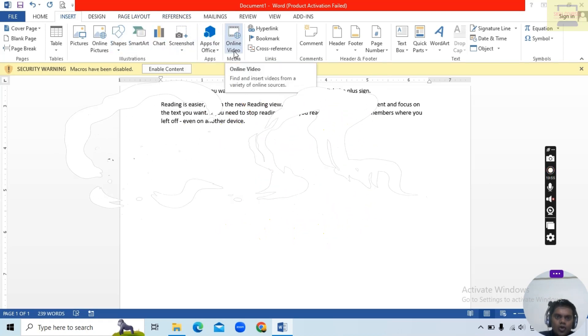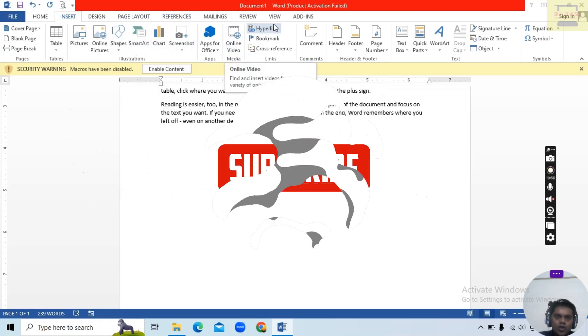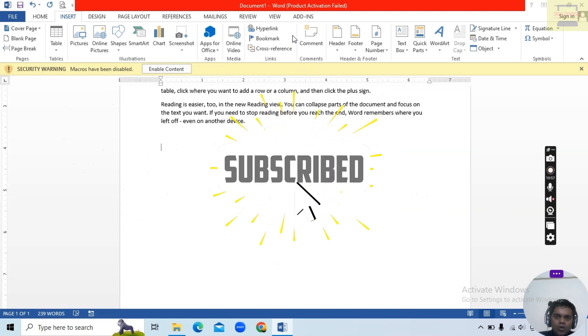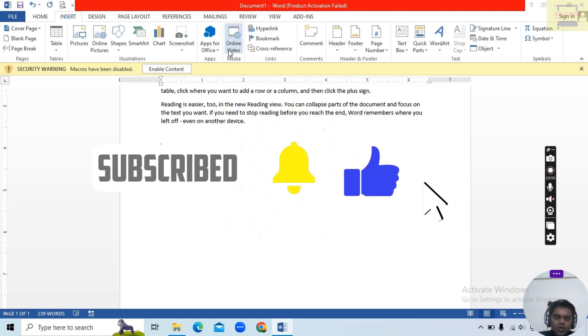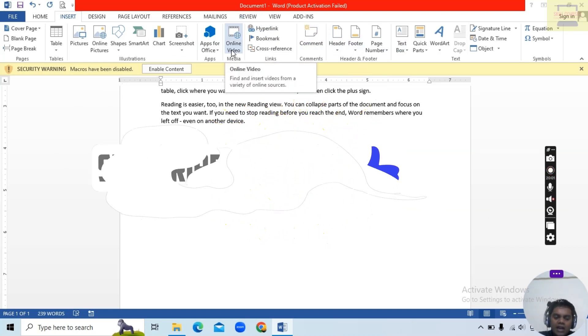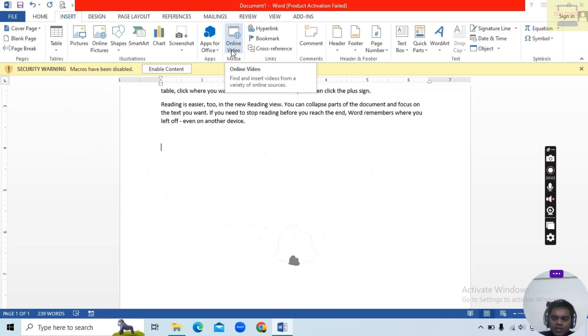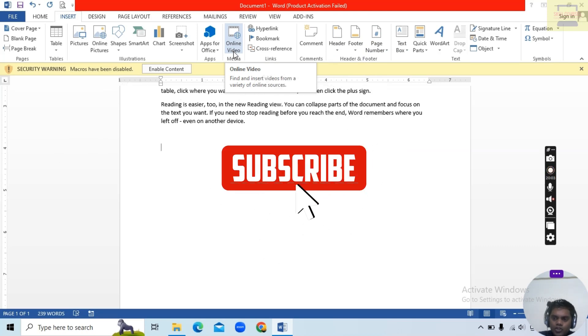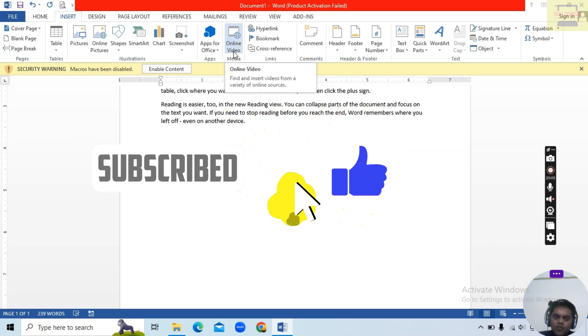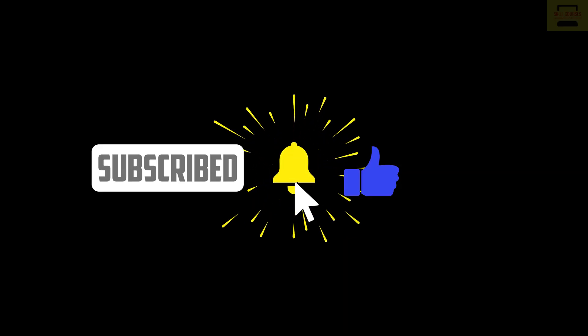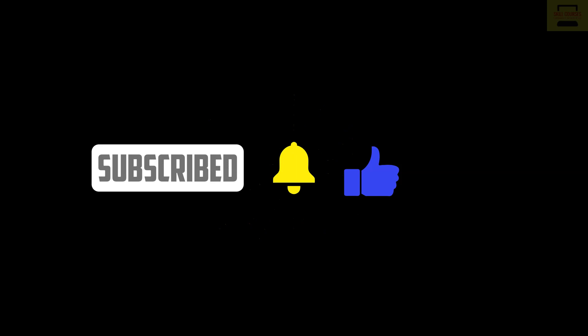So right now on the next topic we will discuss Online Images and Hyperlinks/Bookmarks. So stay with our channel, keep watching, like, hit subscribe to my channel for more informative videos.